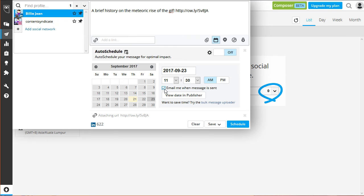Ticking the Email Me when message is sent option is optional. If you are satisfied with your scheduling setting, click Schedule.